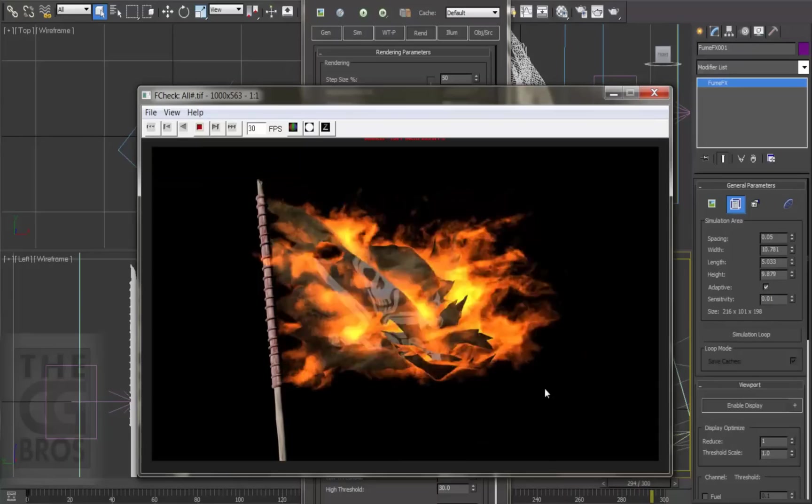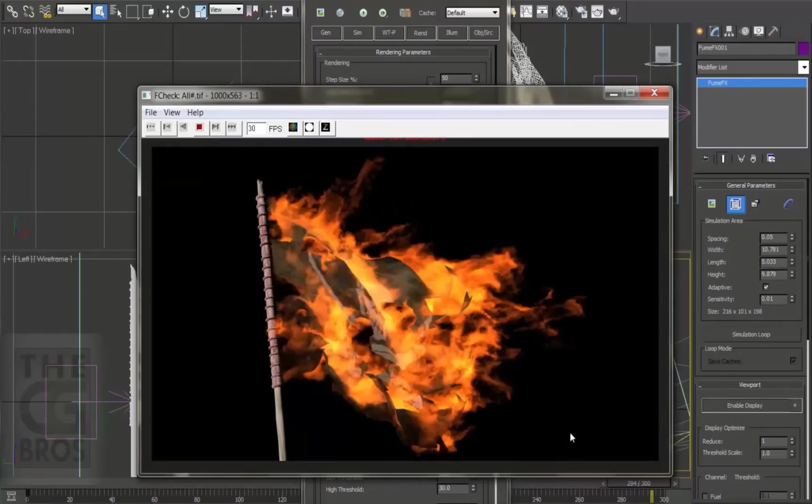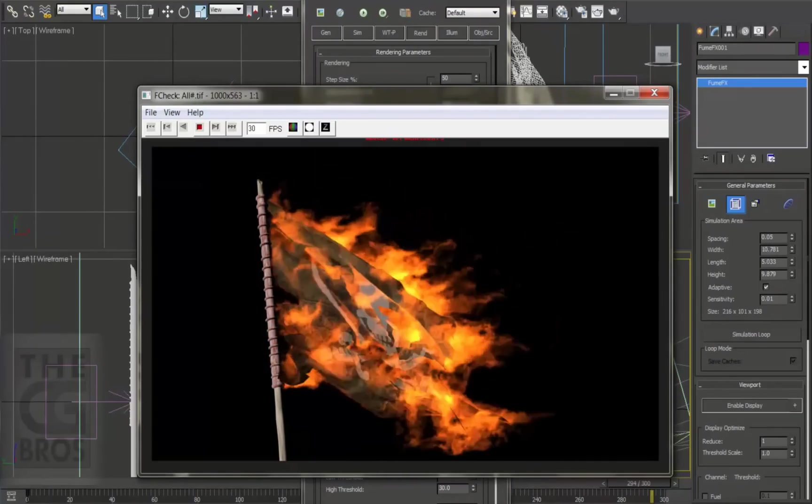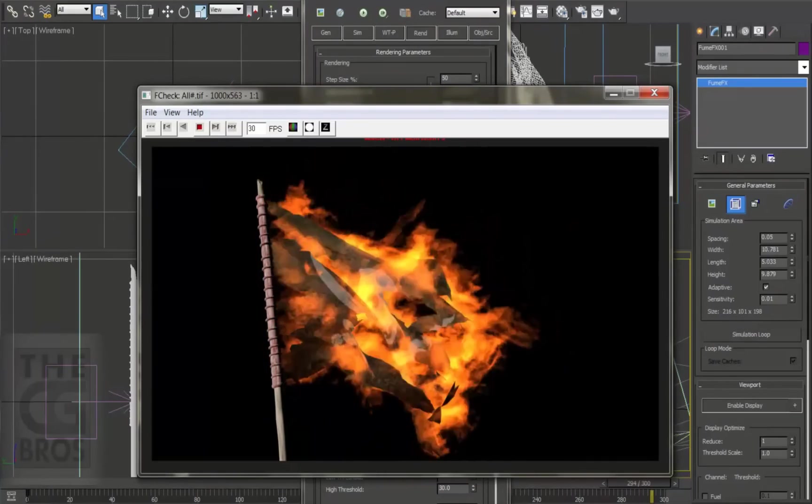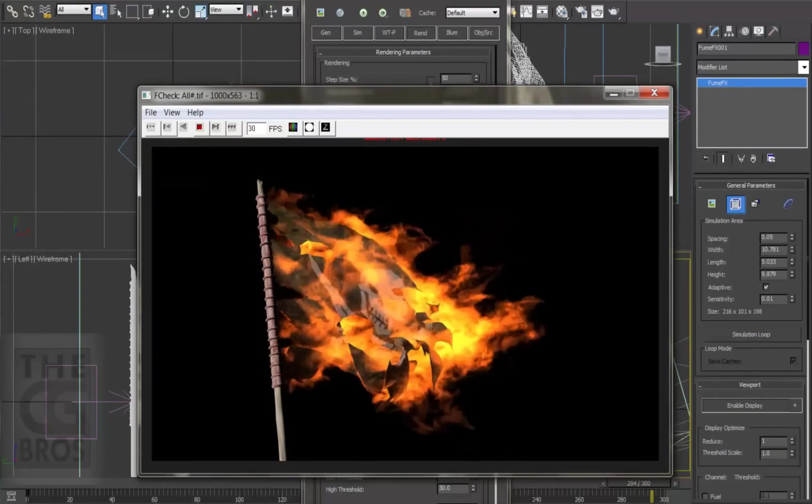To finish this properly, I might go back to Maya and retime my flag animation by one and a half times or so, speed it up a bit, and then I'd reload my updated nCache file and re-sim my fire again. Definitely try tweaking on the settings to get your own results.